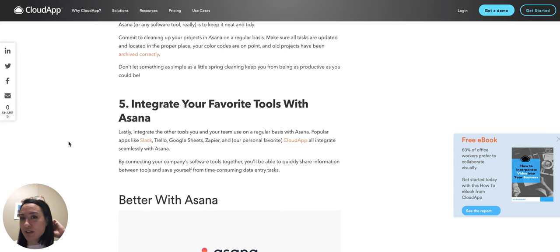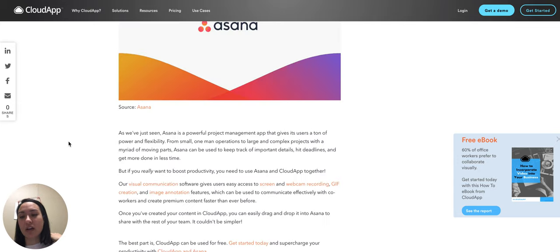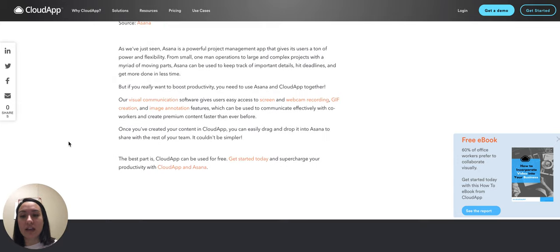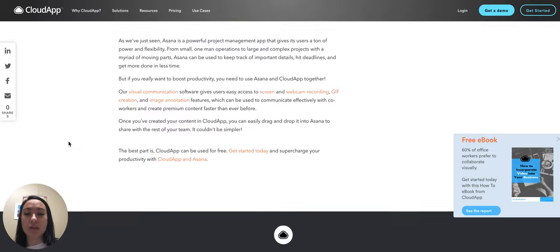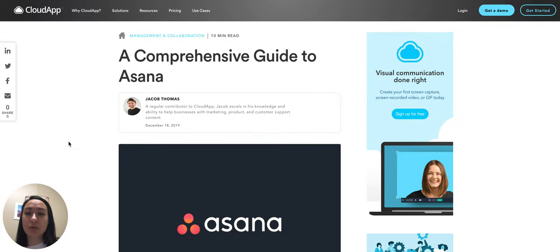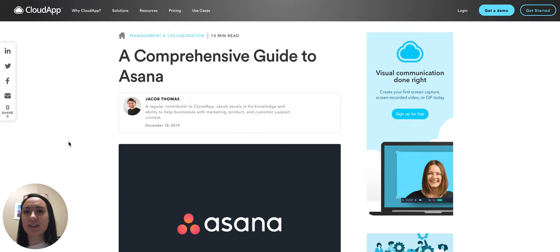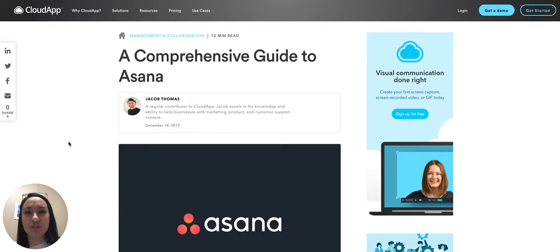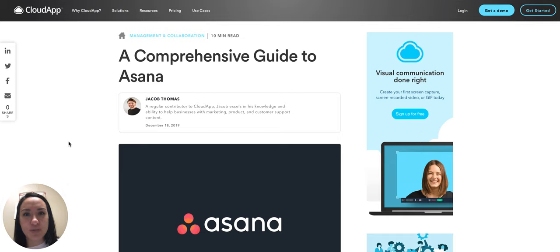So make sure that you're using your tools to your advantage and hopefully this will help you use Asana more effectively. If you have any other tips or tricks, feel free to put it in the comments. I would love to continue to get better at Asana and continue to improve productivity with it.